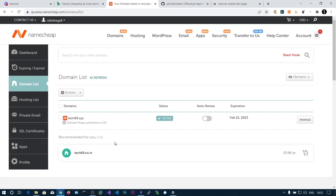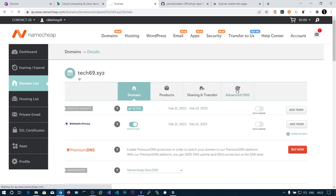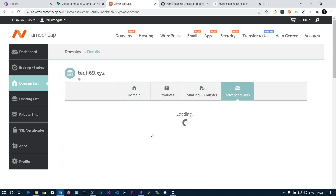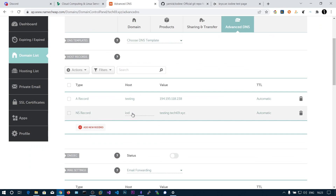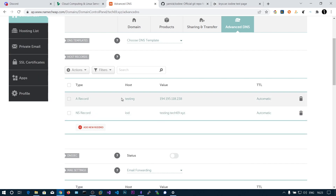What we're going to do is add one name server for this domain. Go to Advanced DNS and add an NS record. In this NS record we'll be adding 'iod' — you can change this to anything. It can take some time to reflect. Here you can also see an A record for 'testing' with the value being the IP address of my Linux machine.